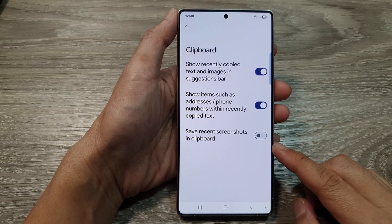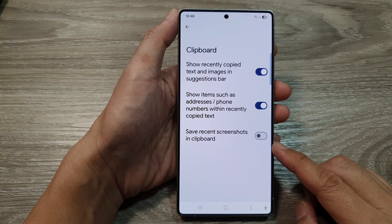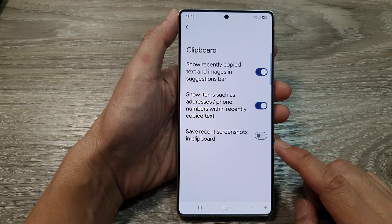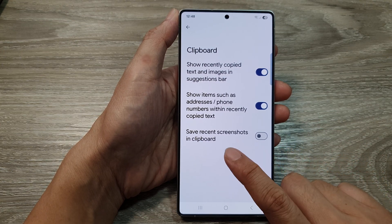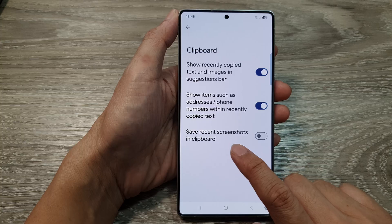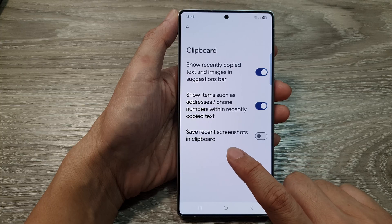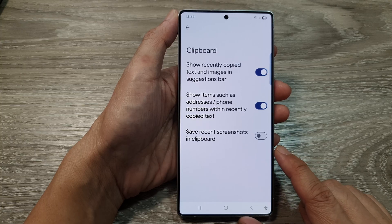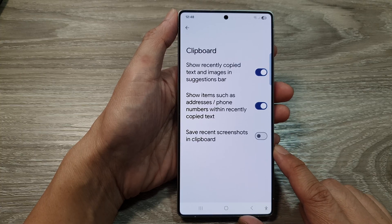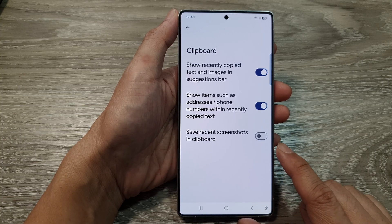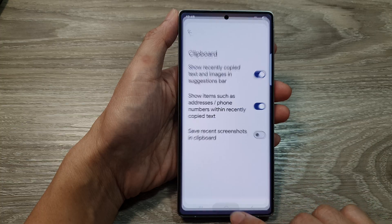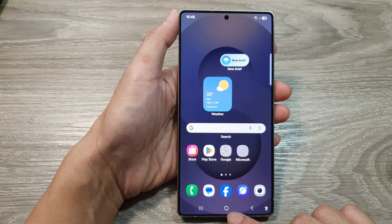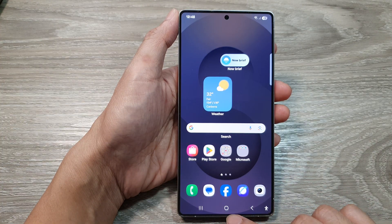How to turn on or turn off Gboard (Google Keyboard) save recent screenshots in clipboard on the Samsung Galaxy S25 series. First, tap on the home button to return back to the home screen.